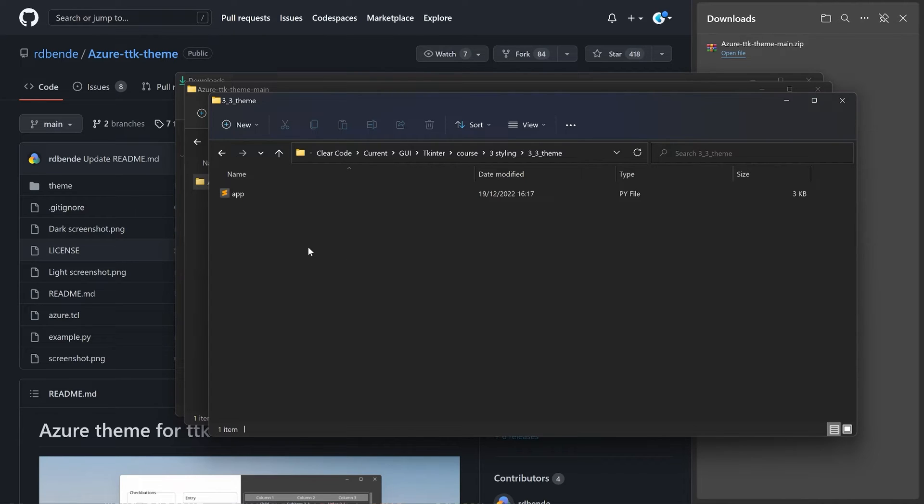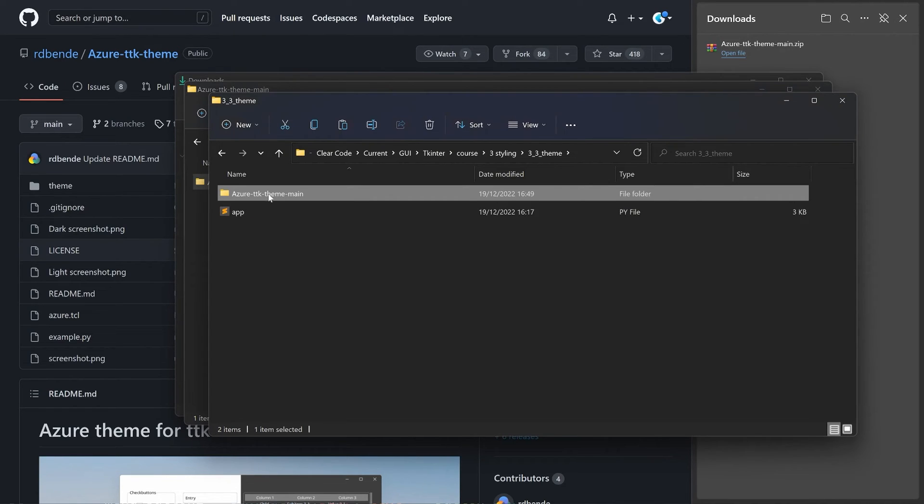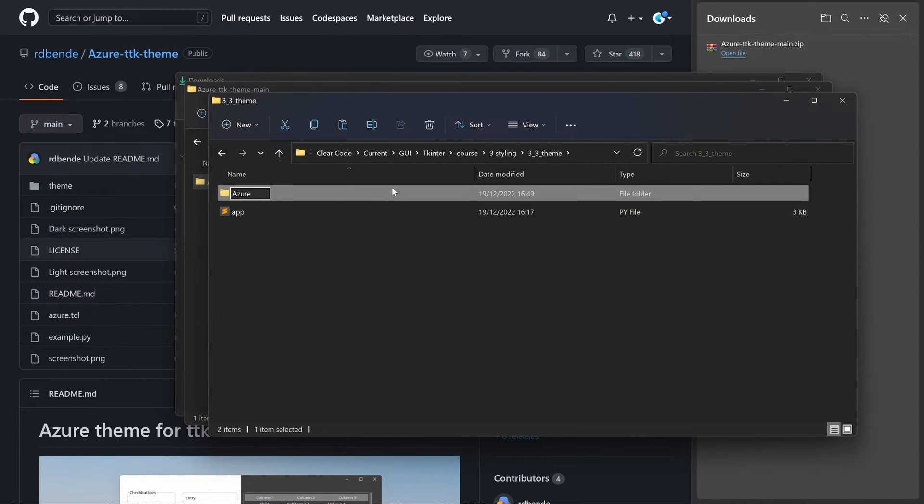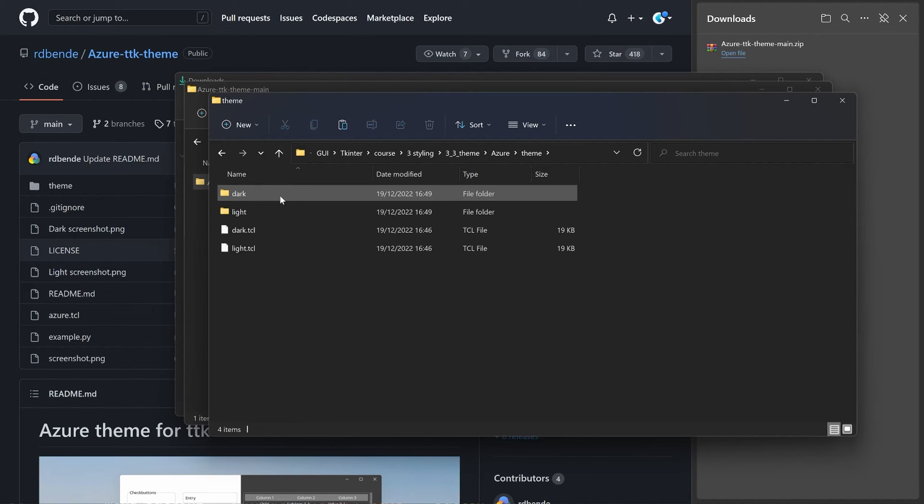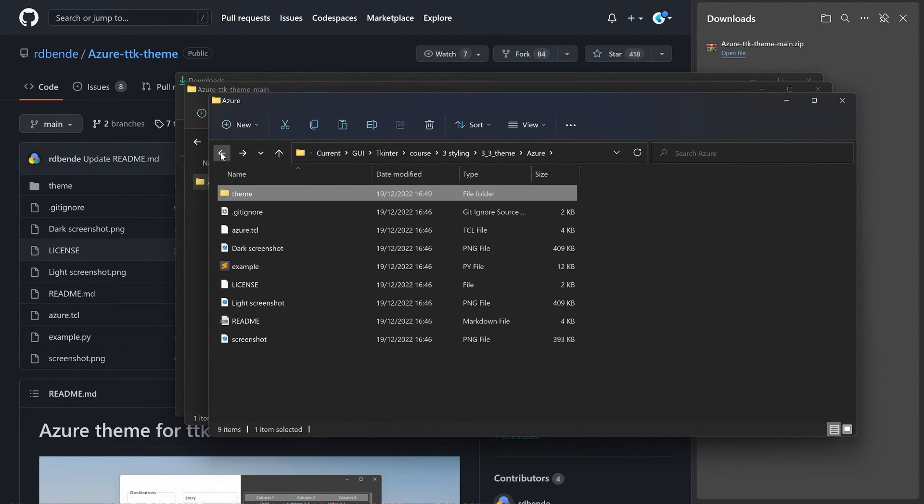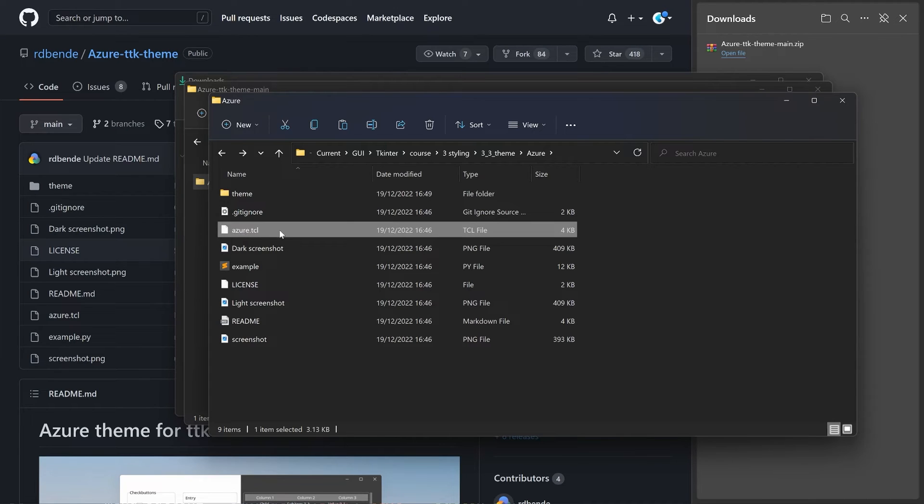This is going to take a second. There we go. And rename it to, let me just call it Azure. Inside of this Azure, we now have the theme. Inside of the theme, we have dark and light. What I should have mentioned, this Azure TCL is really important.